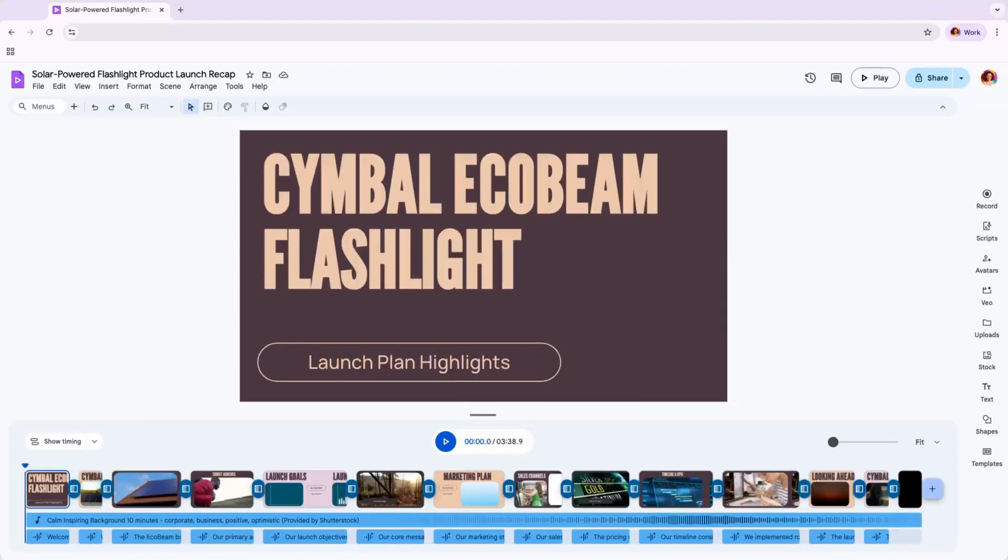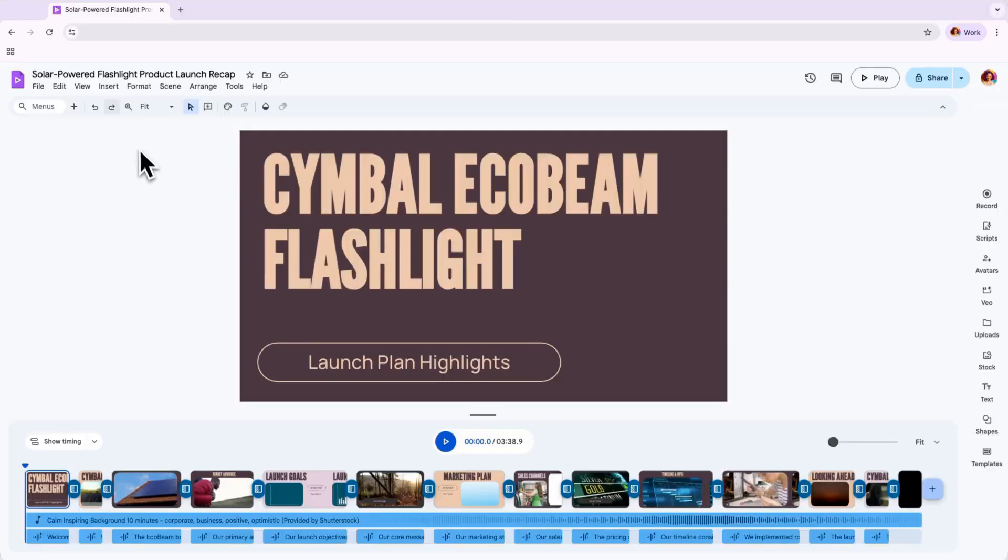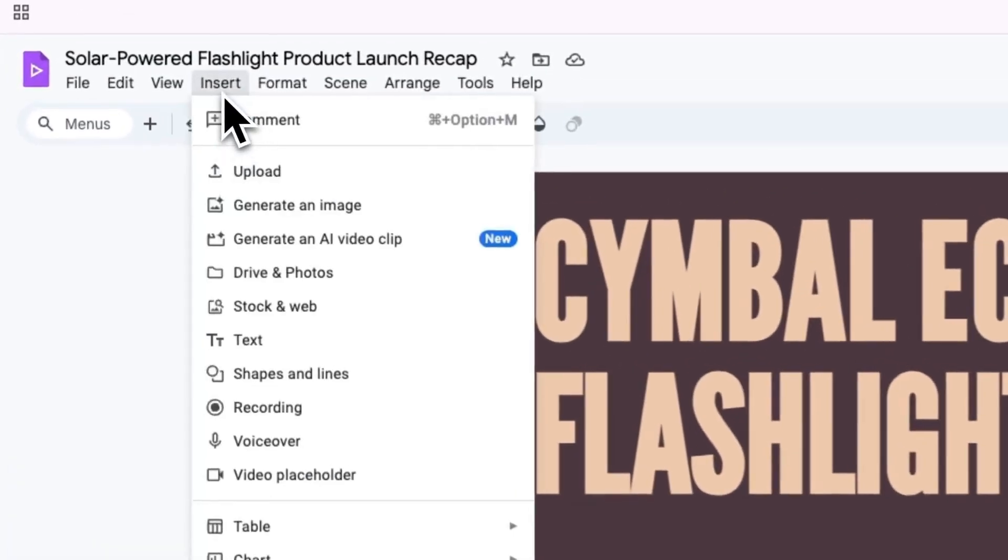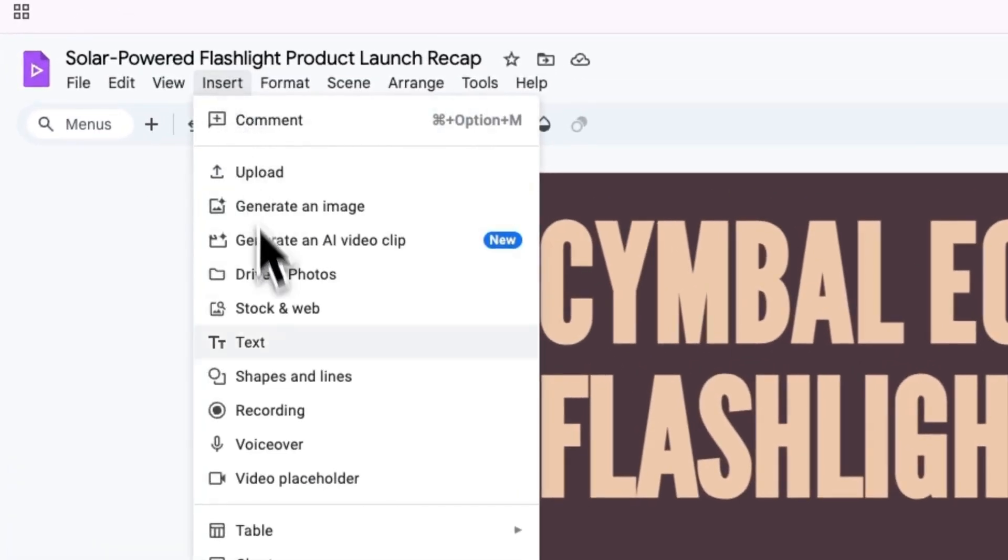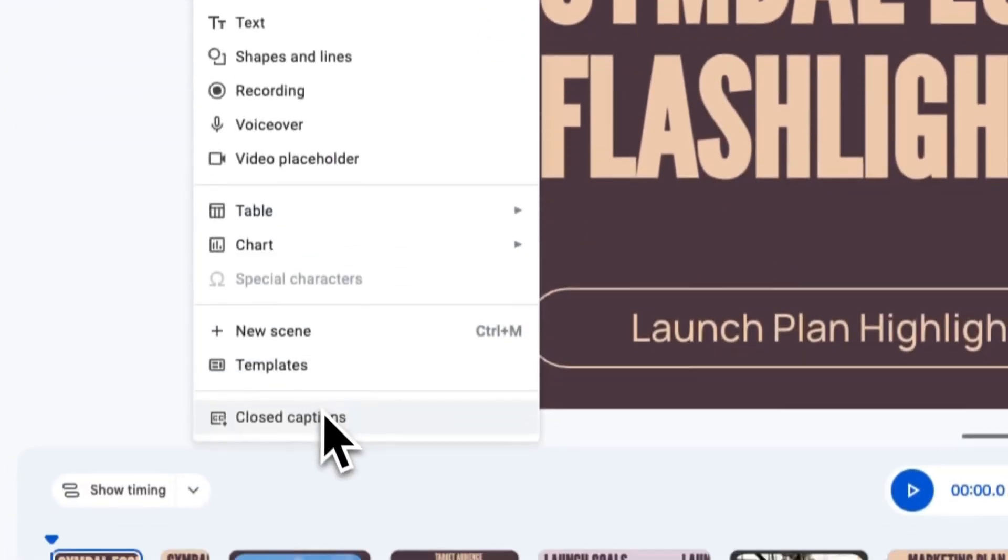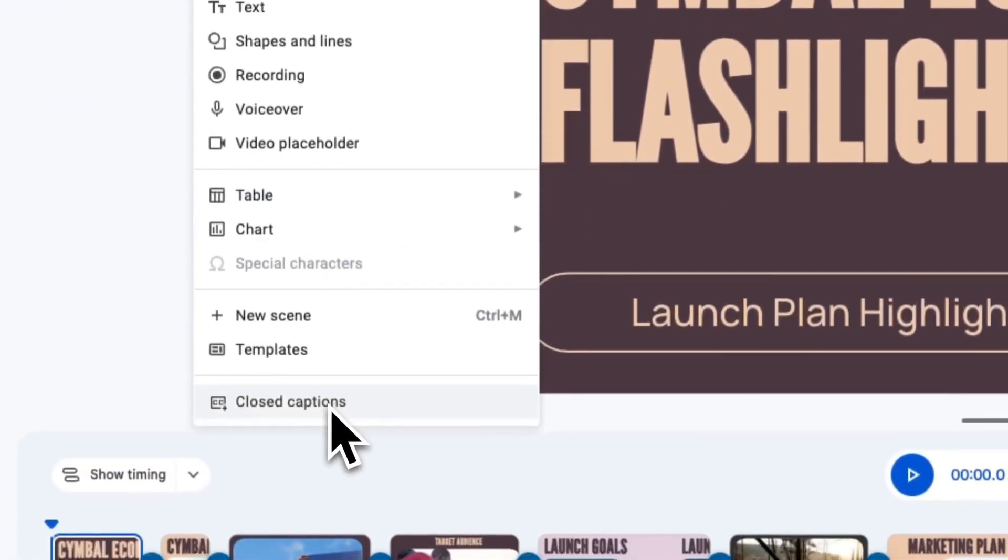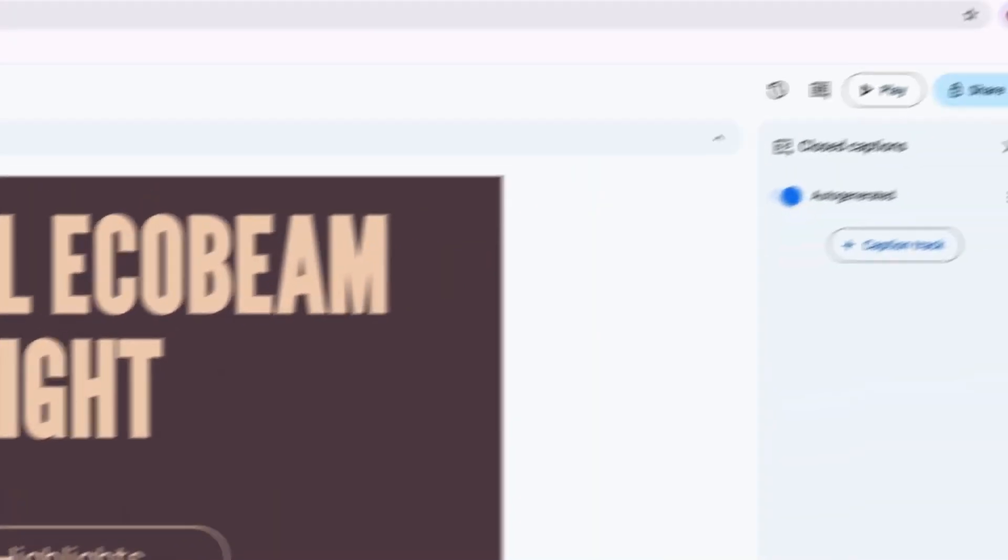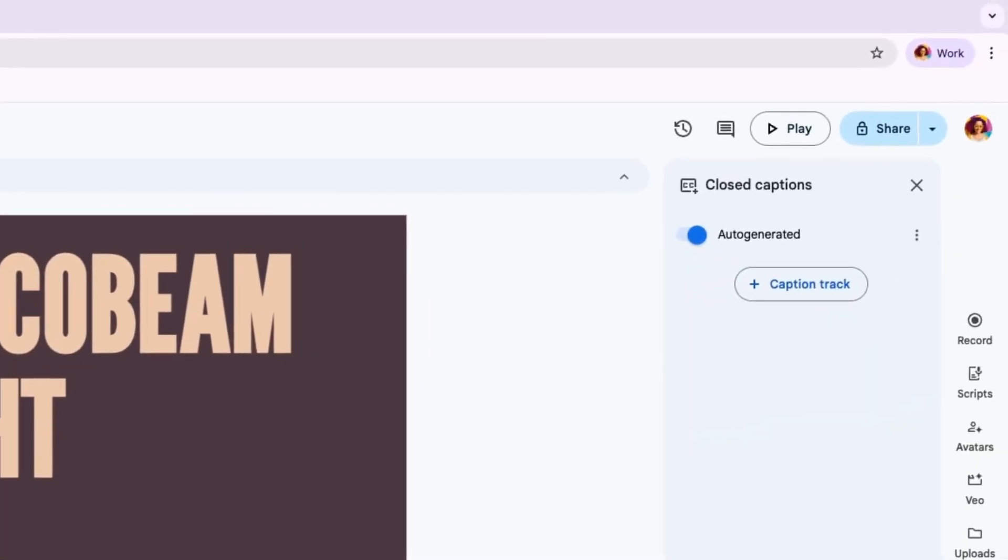If you plan to add closed captions to your vids, avoid placing key visuals or text boxes on the lower third of the screen. To add captions, head to Insert and select Closed Captions. You'll see the auto-generated captions toggle defaulted in the On state, so captions will be generated in English.